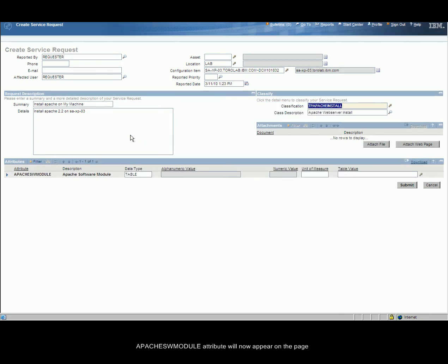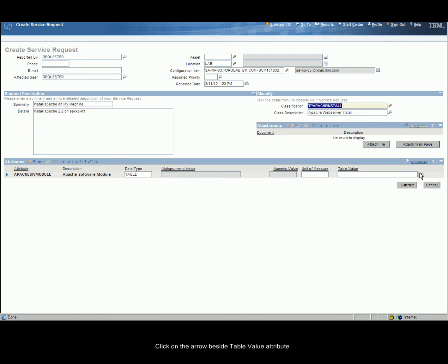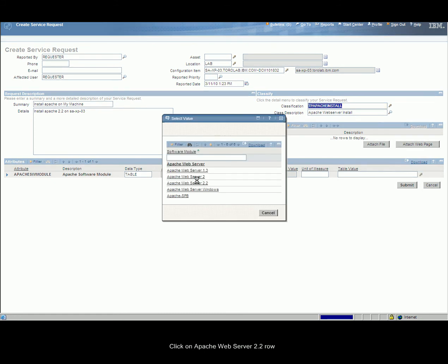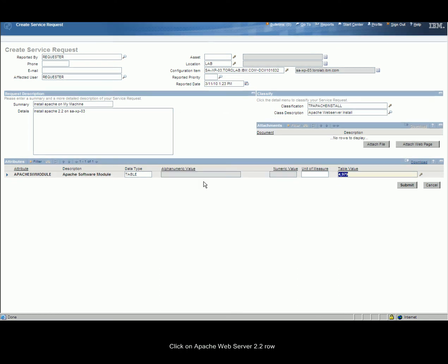Apache Software Module Attribute will now appear on the page. Click on the arrow beside the Table Value Attribute. Click on Apache Web Server 2.2. Click on Submit.